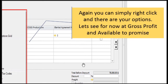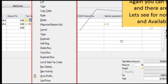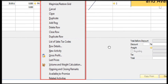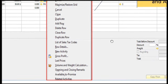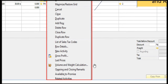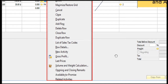By right-clicking, you can see your gross profit, check what is available to promise, see the item prices, perform volume and weight calculations, and view related activities — such as whether there was a sales call or email preceding this sales quotation, or any activities following it.